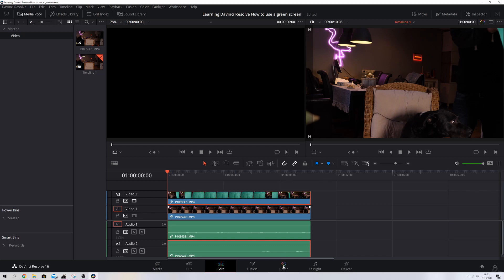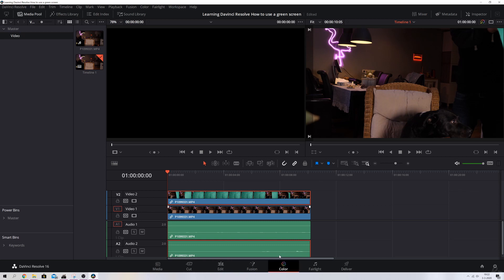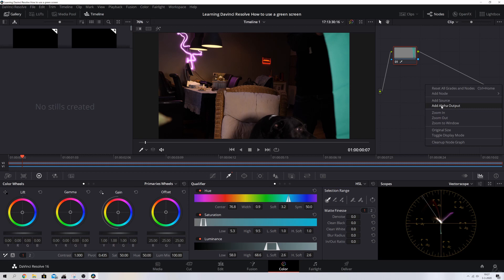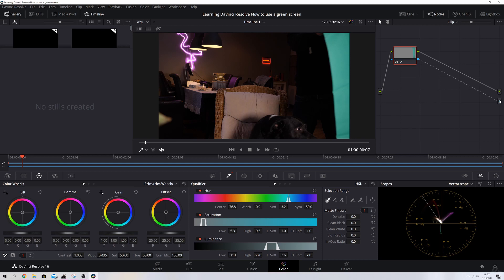We're going to hit the color tab. We're in the color tab right now. What we need to do is use the qualifier and then click on the greens, and you see that the greens are being selected right now. We're going to add an alpha output by hitting the right mouse button and then add alpha output. We're going to connect these dots together.